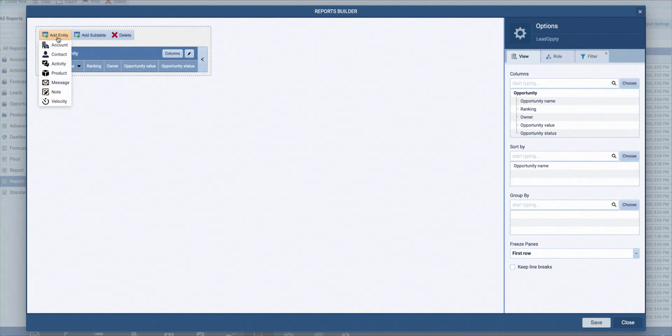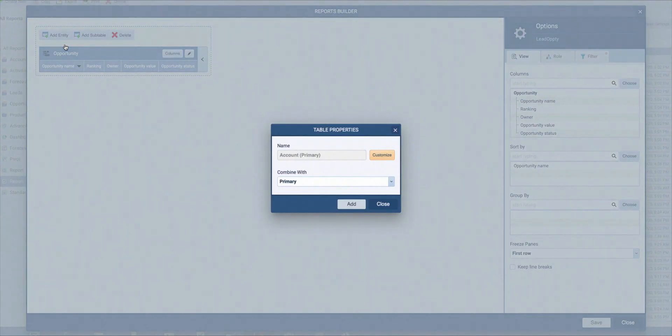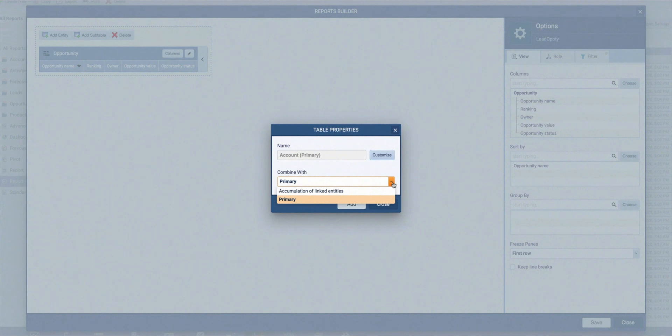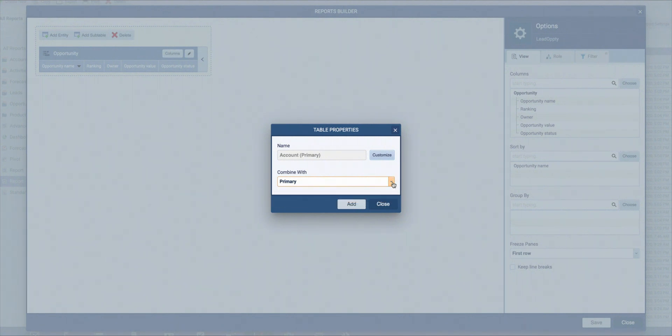Let's add another entity. It will be account. Now an opportunity may have more than one account, and what I decide here is if I want to see the primary account with all its details, or all the attached accounts if the given opportunity has more than one. Let's go with primary and hit add.